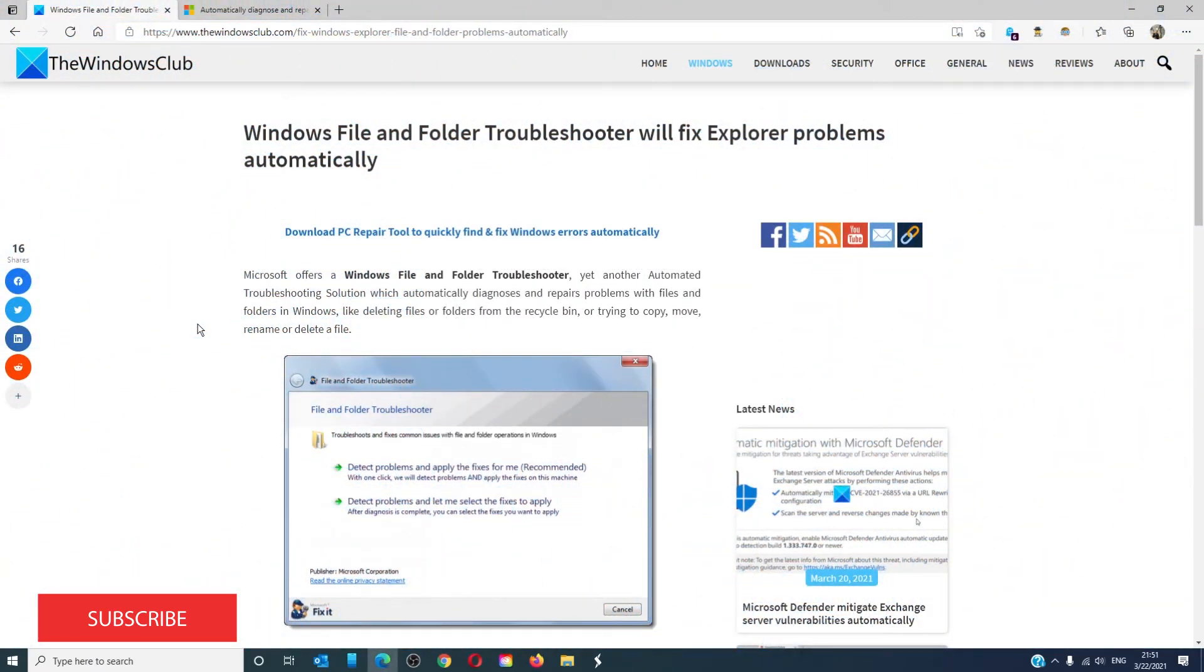For more helpful articles to maximize your Windows experience, go to our website thewindowsclub.com.